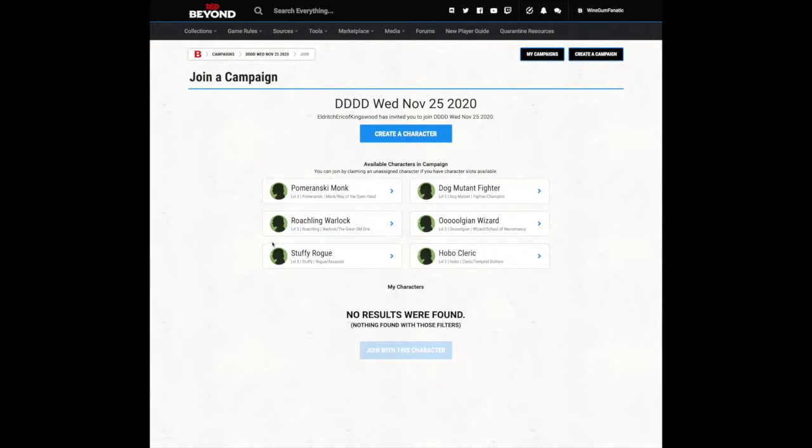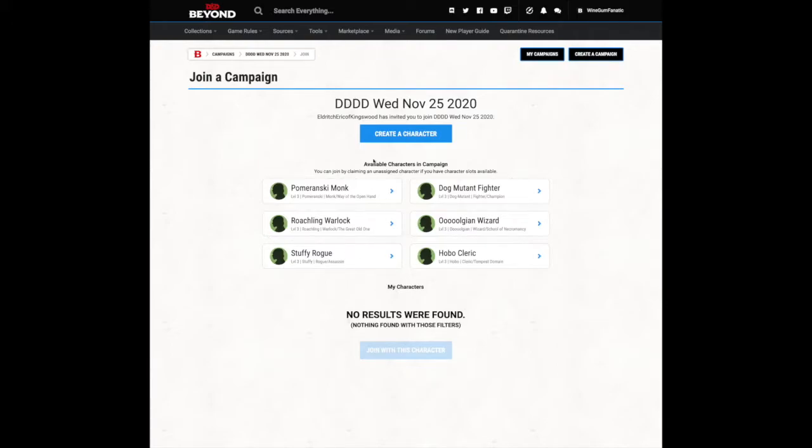To begin, grab the campaign link for the night you've signed up for, paste that into the address bar, click return, and that will take you to the join a campaign page.